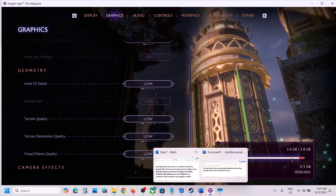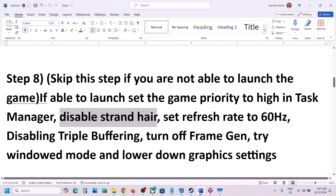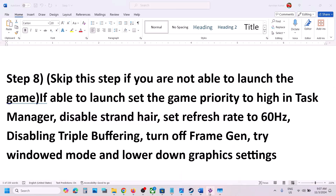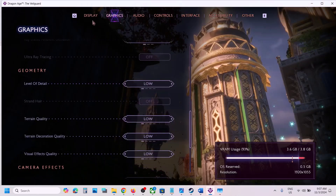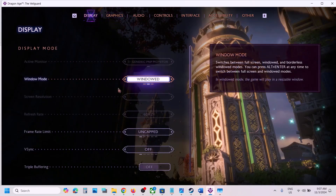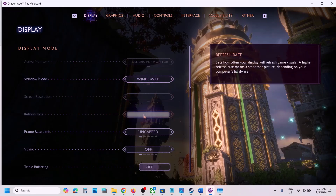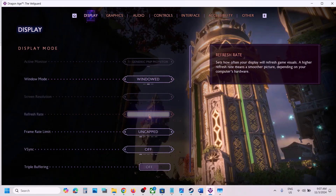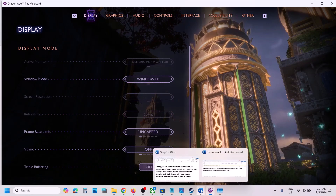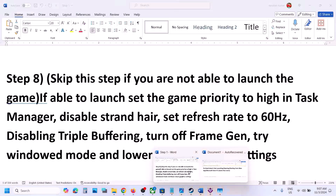The next step is to set the refresh rate to 60 Hz. In the game settings, go to Display and find the refresh rate option, set it to 60 Hz, and check. This has also worked for many players.